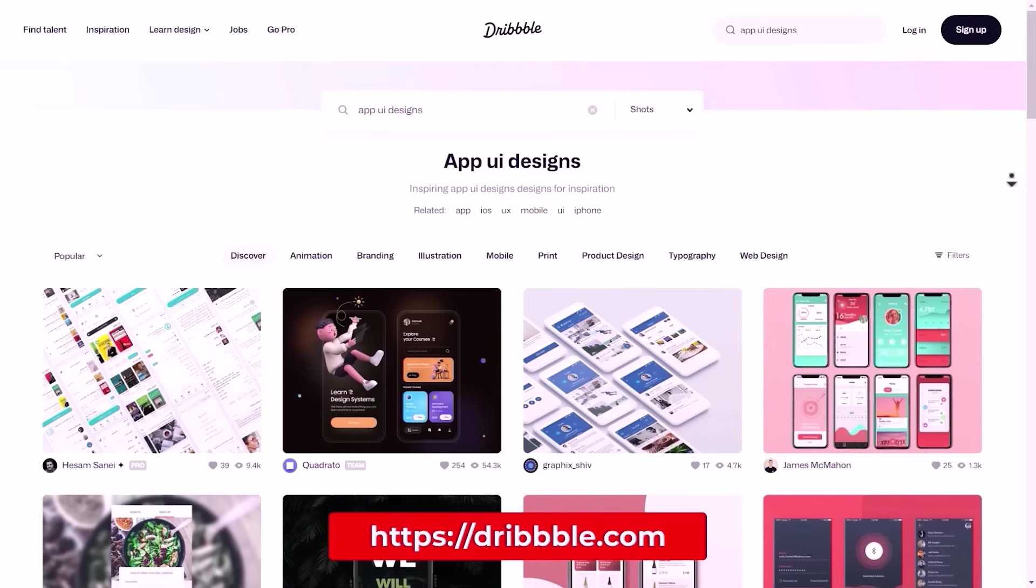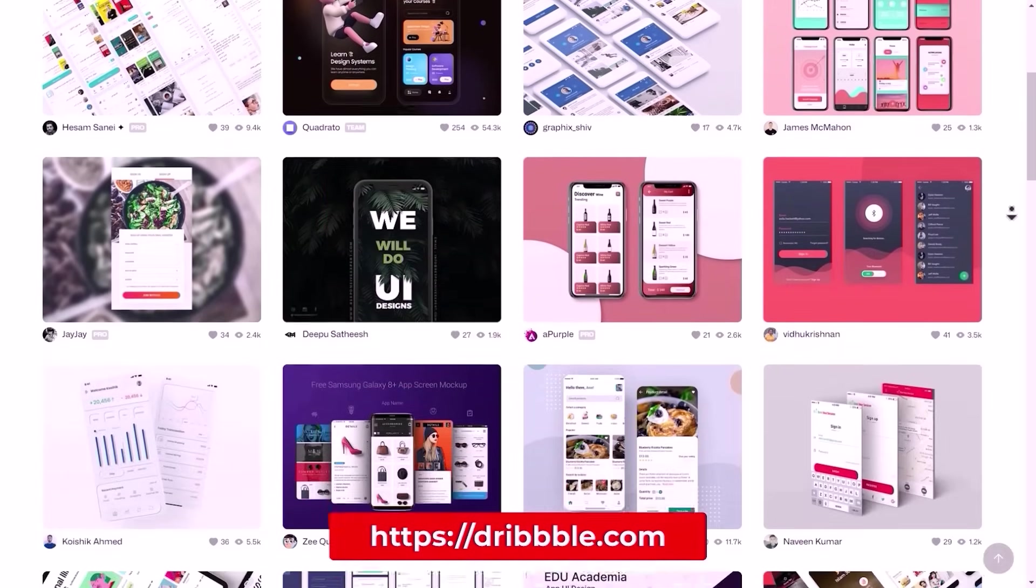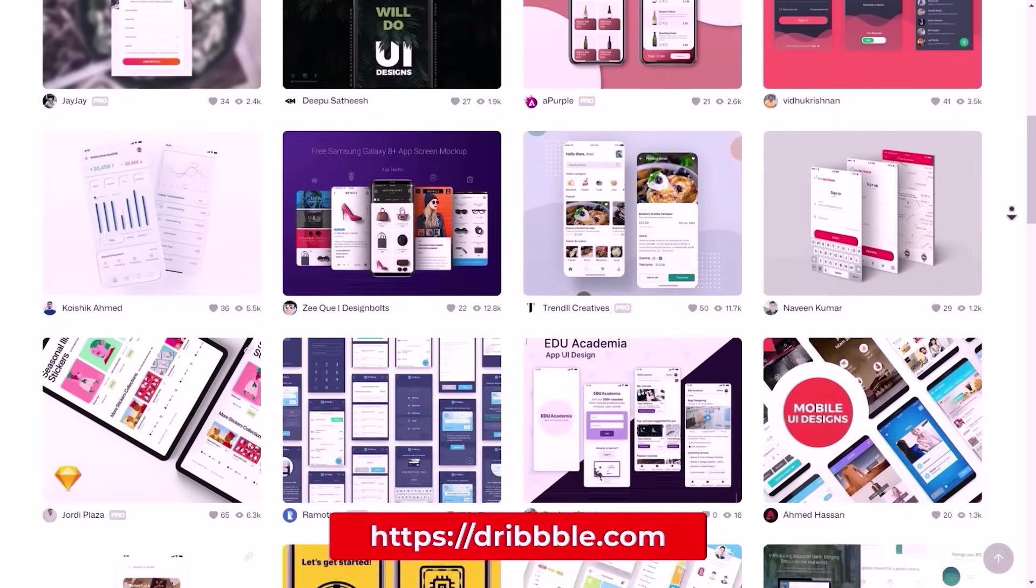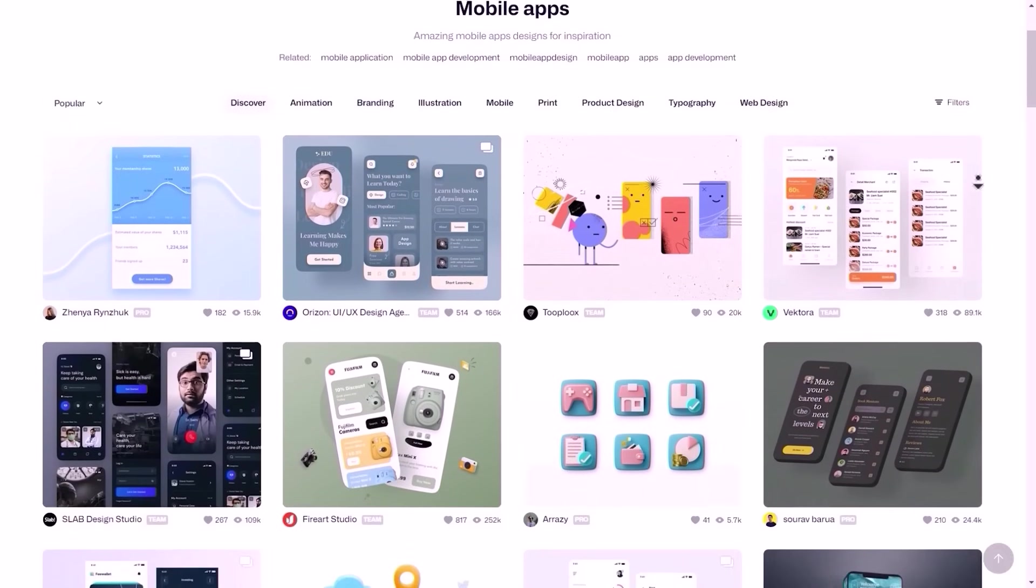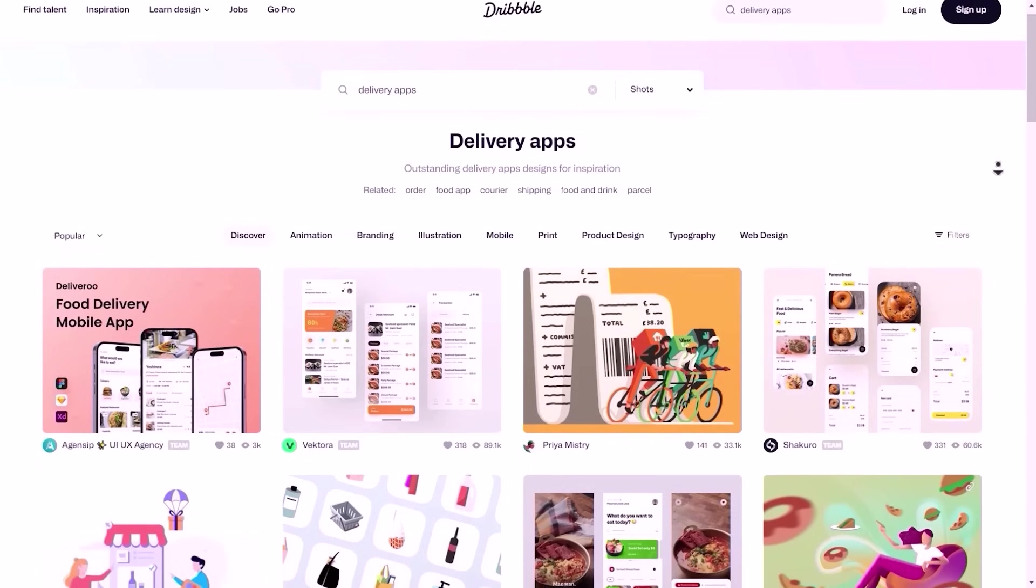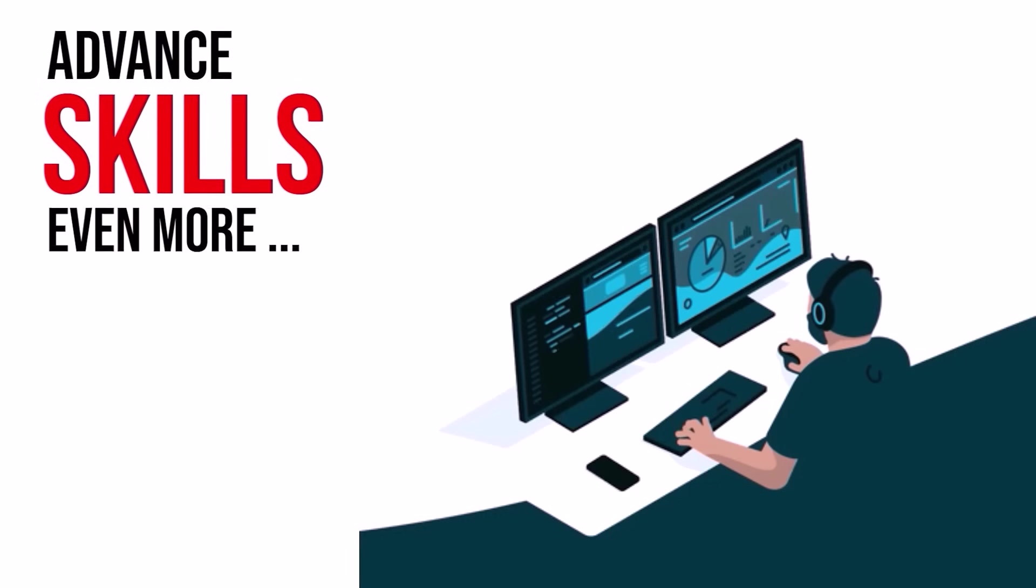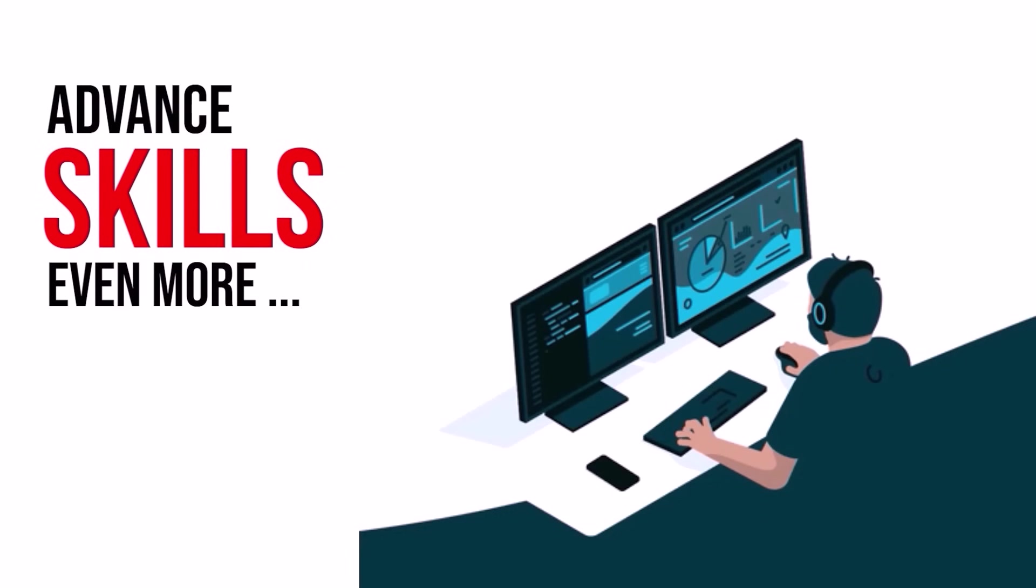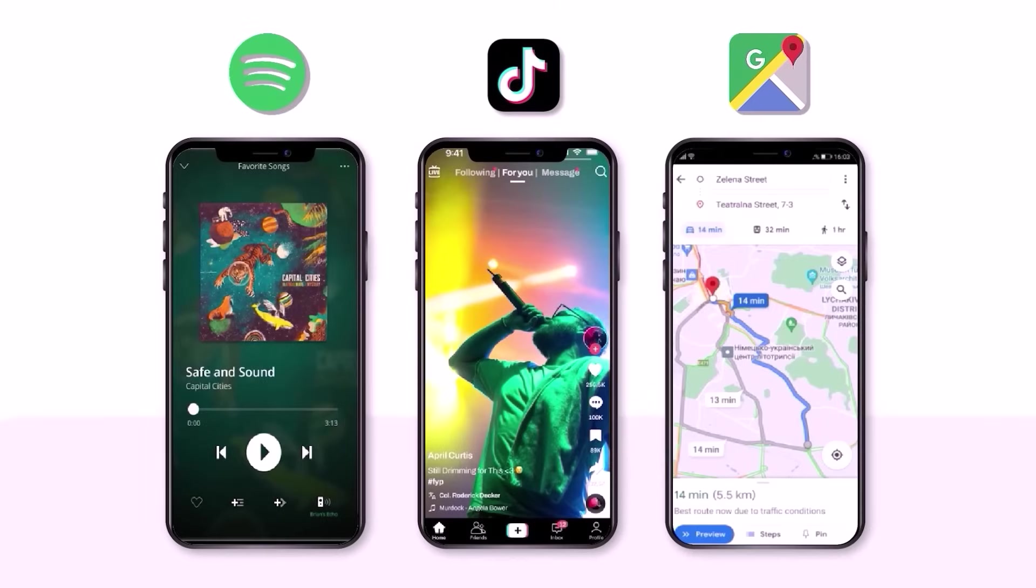For inspiration, you could find many more app designs on dribble.com. Search for mobile apps, e-commerce apps, delivery apps, etc. To advance your skills even more, you could create UI clones of popular apps that you could also add to your portfolio.